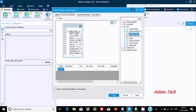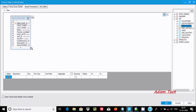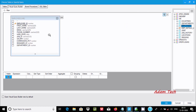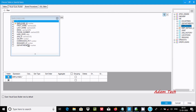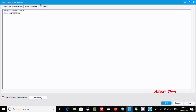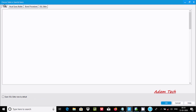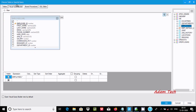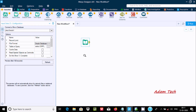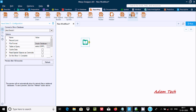Double-click on the employees table. These are all the columns inside the employees table. If I select a star, that indicates all the columns from the employees table. In the SQL editor you can see: SELECT * FROM employees.